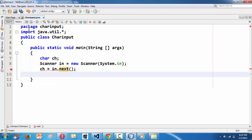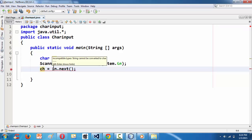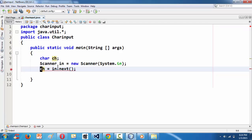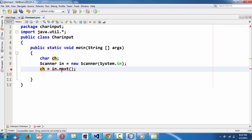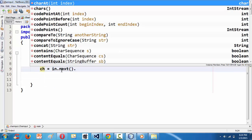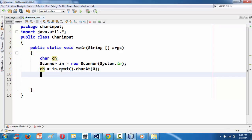The problem with next() alone is it won't work directly — you get an ugly red error saying 'incompatible types: String cannot be converted to char'. That's because next() is designed to take a String as input. We can make it work for our purpose by appending .charAt(0). This converts the input so that only the very first character is taken.